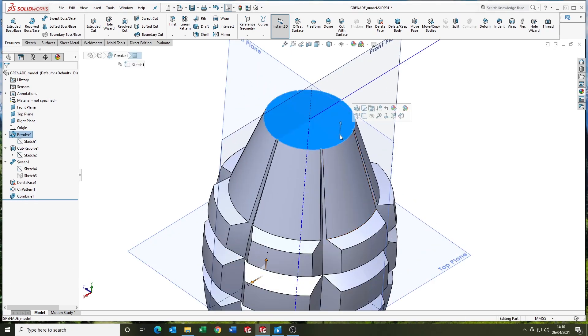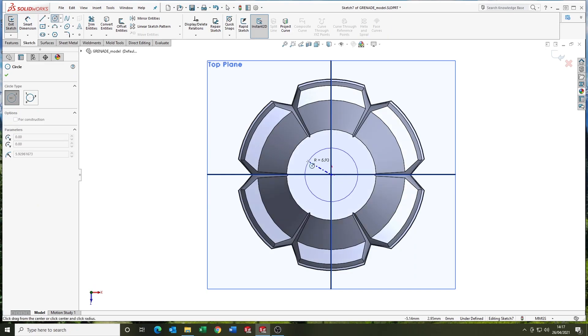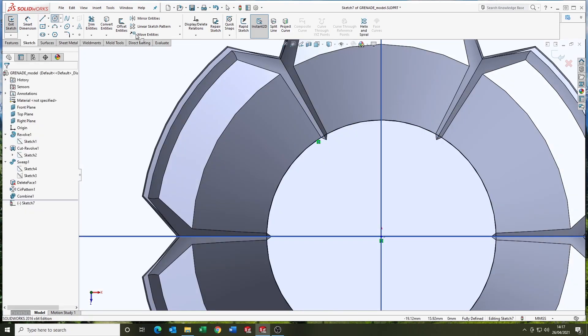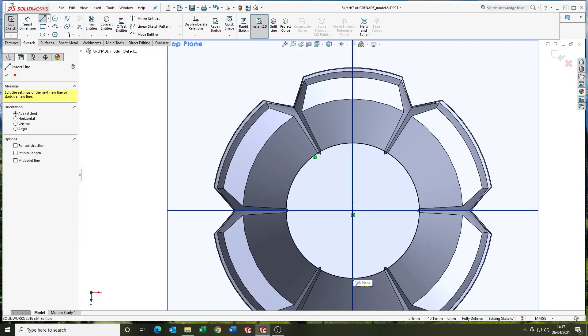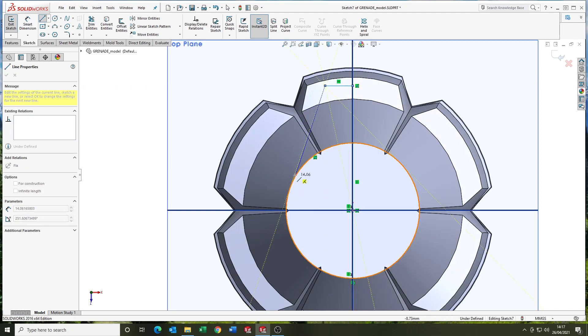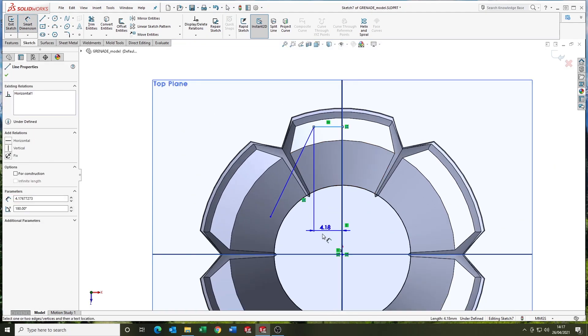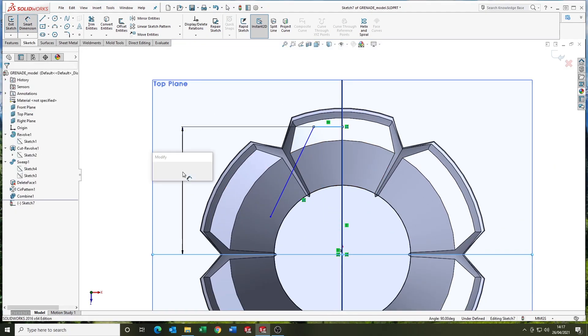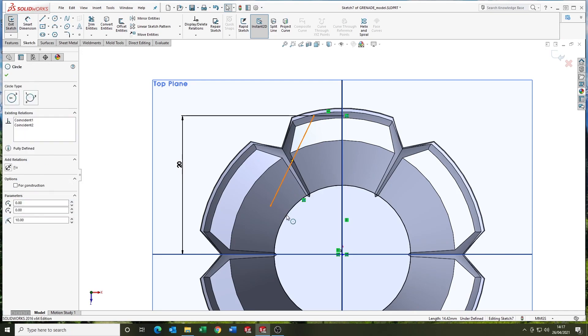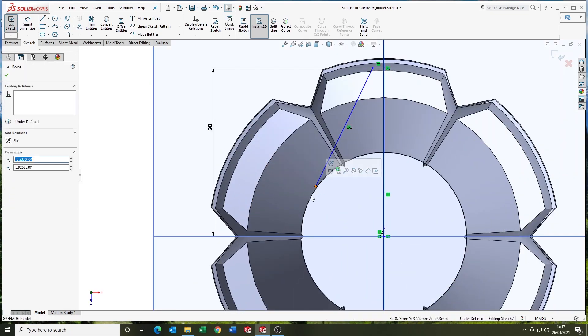So now we're going to have a look at the detailing on the head. Just coming in, drawing a sketch. Trying to get it to snap tangent there. Couldn't get it. It wasn't playing ball. So I'll manually put the tangent in and add a coincident relation.